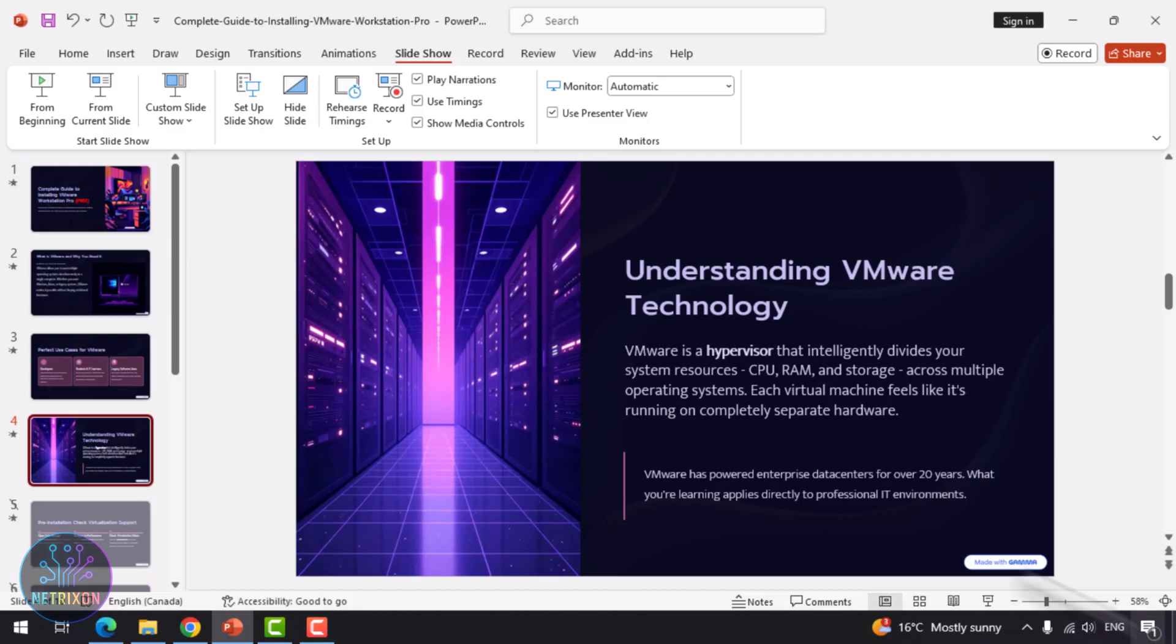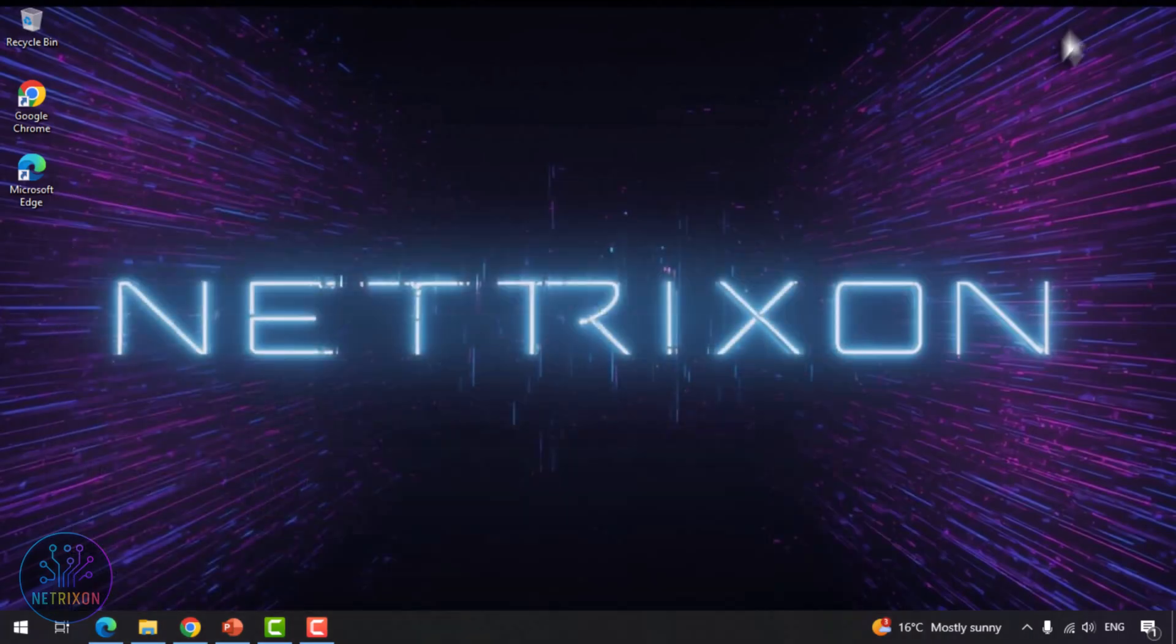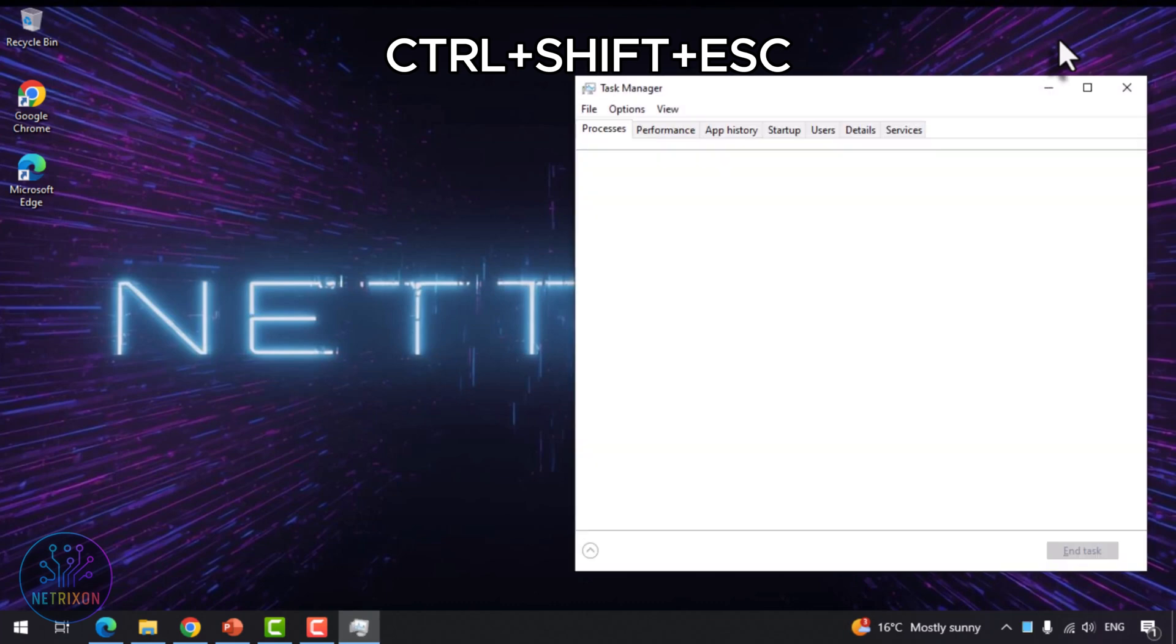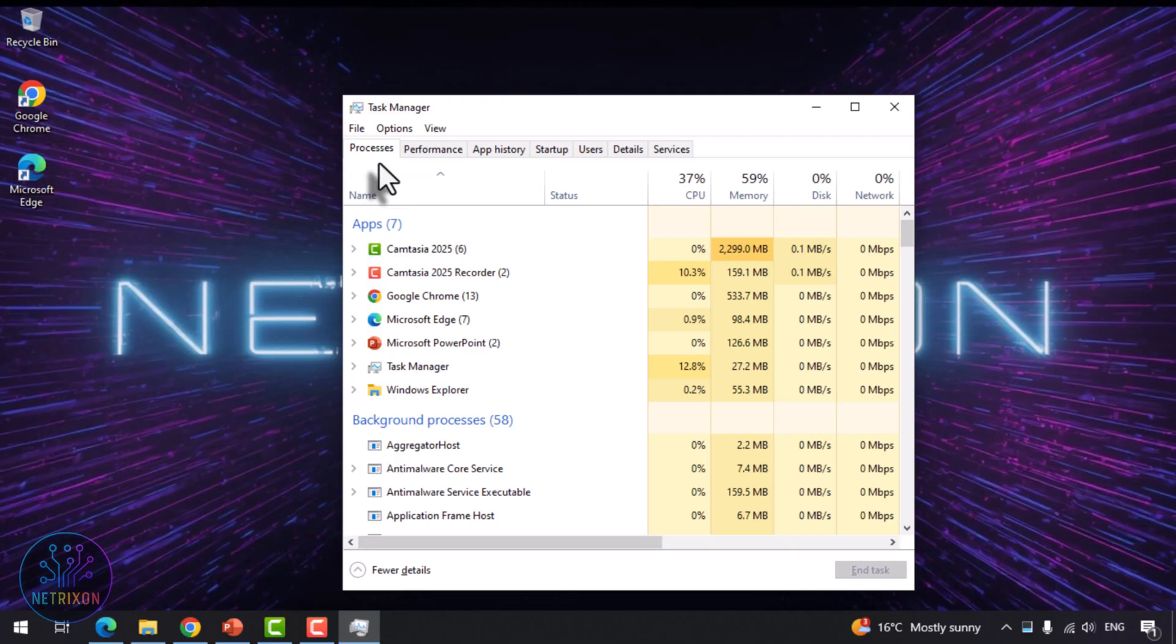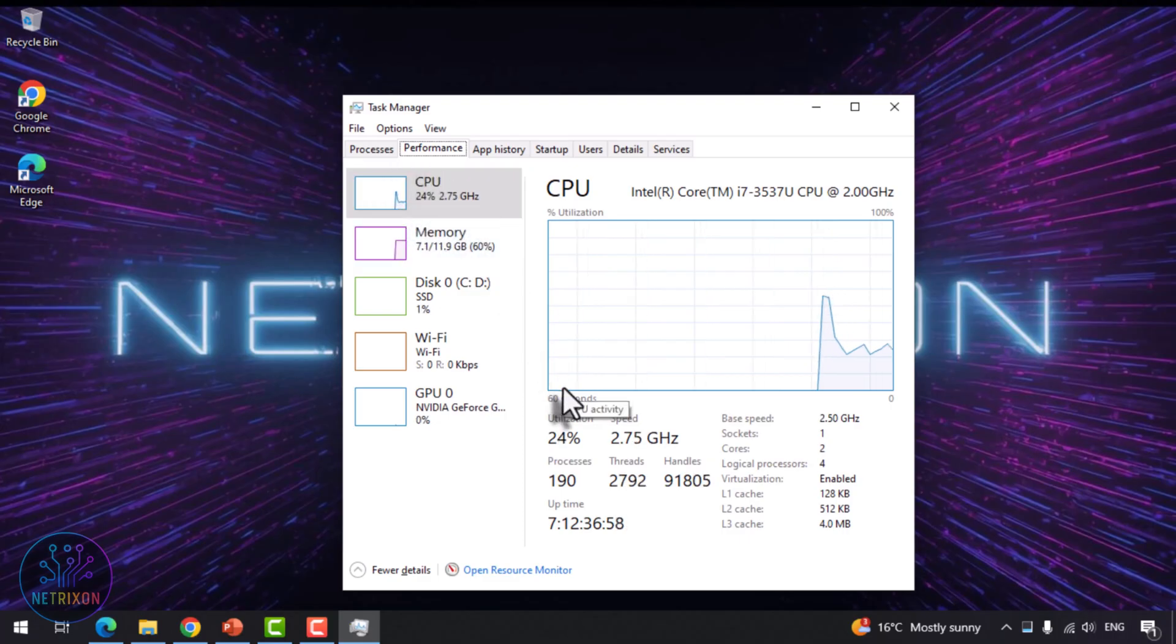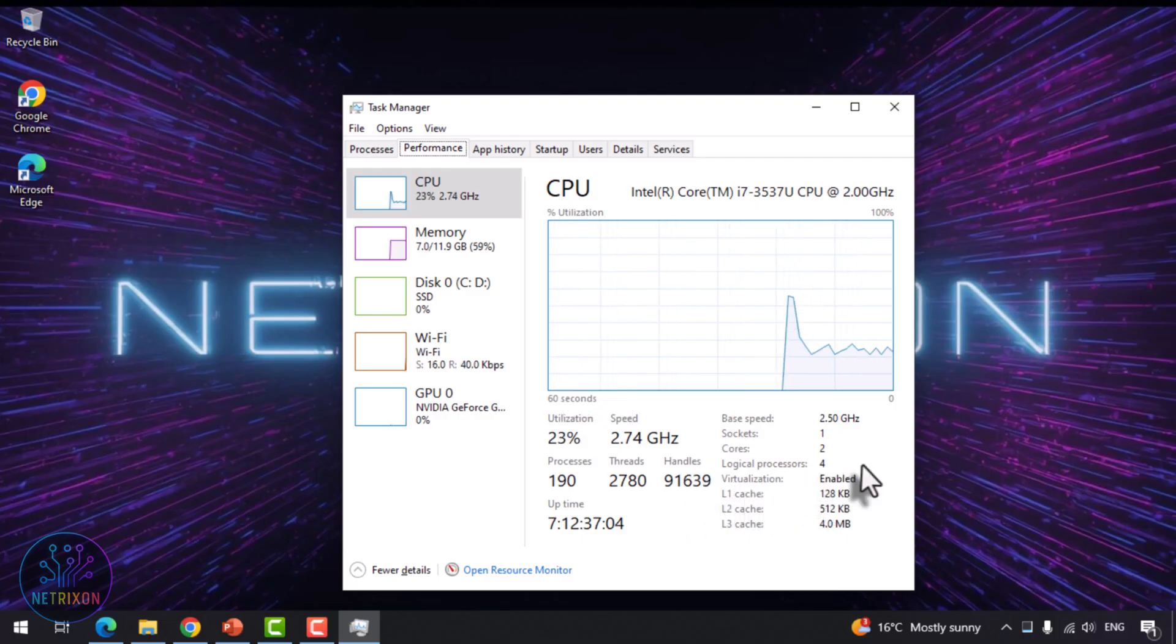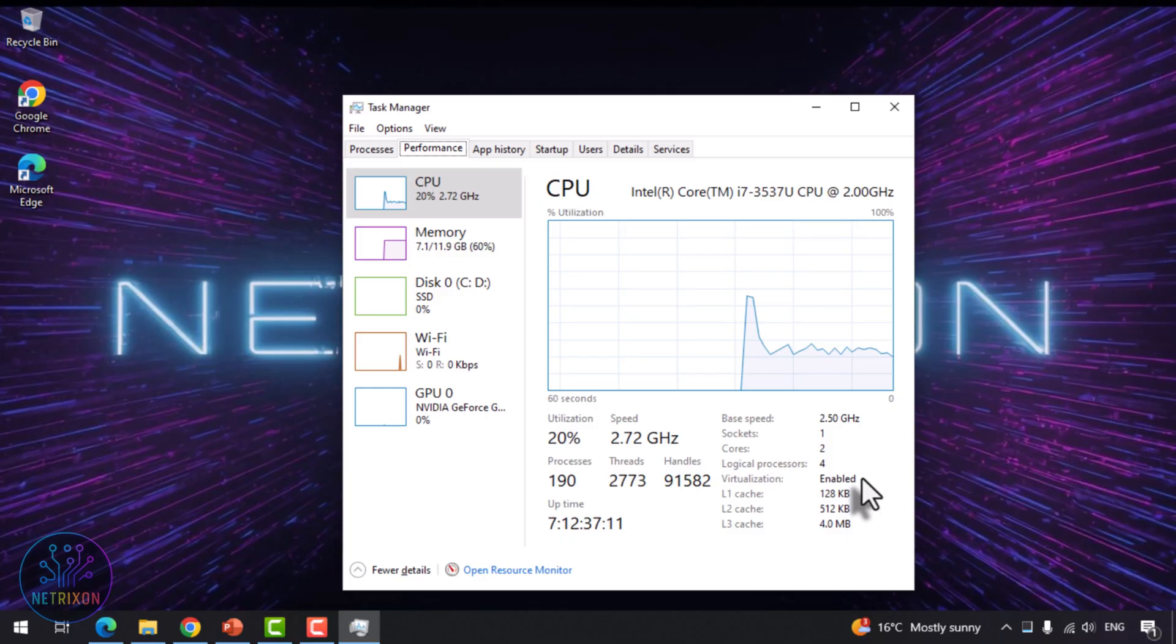Before we start installing VMware, we need to make sure your system supports virtualization and that it's enabled. Checking this is simple. Press Ctrl plus Shift plus Escape on your keyboard to open Task Manager. Go to the Performance tab and click on CPU. Look for an option called Virtualization. If it says enabled, everything is fine and you're ready. If it says disabled, you need to go into your BIOS or UEFI settings and enable virtualization.